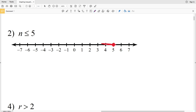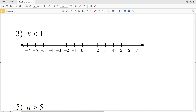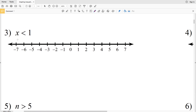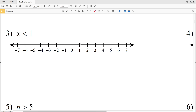Number three: x is less than 1. We start at 1 and circle it, but we do not shade in the circle because it's just a less than sign — not less than or equal to. Since x is less than 1, we shade everything to the left on the number line.